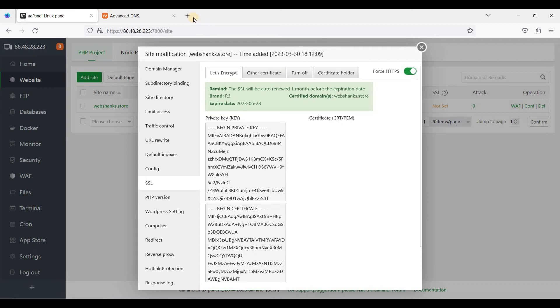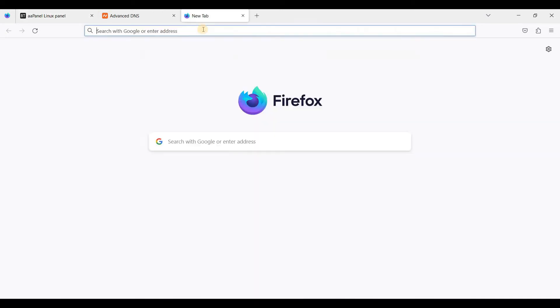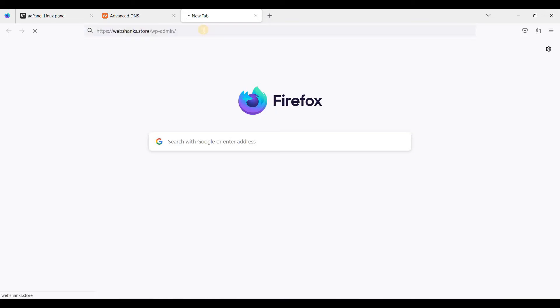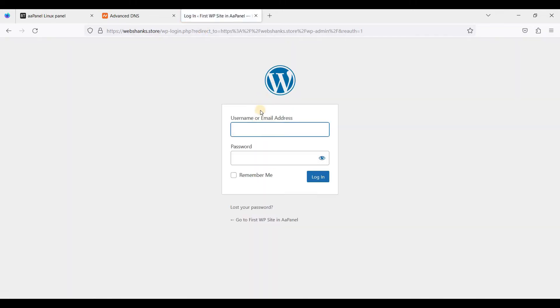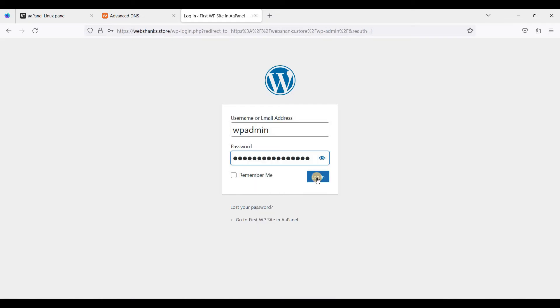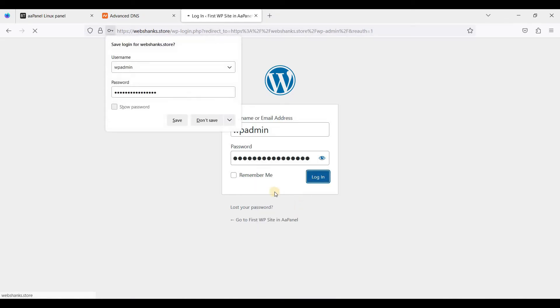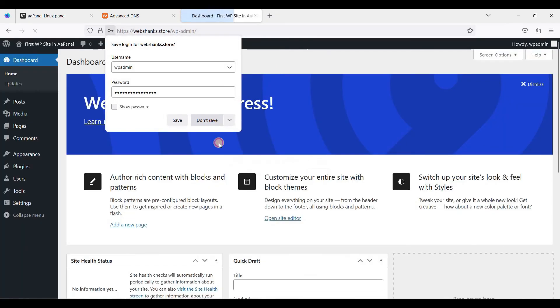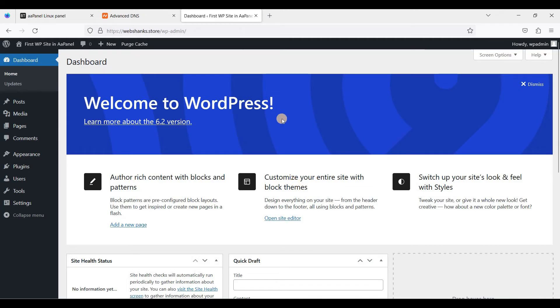Now let's access our website. Let's log in, WP admin and password. Now we have a working WordPress website that is using HTTPS.